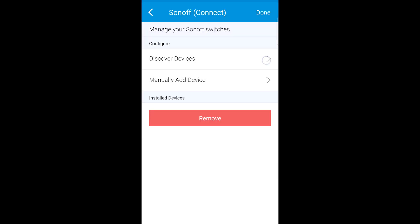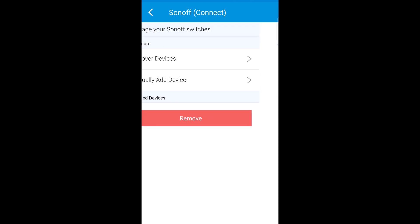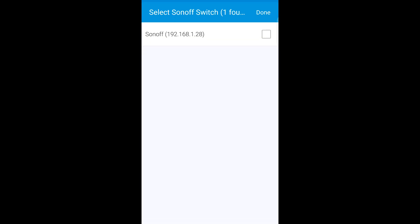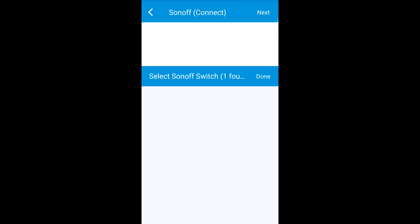And then go, make sure you're in smart apps here. And then click on the Sonoff and then discover devices. As it says at the top, it can take up to five minutes. So just sit back and relax. Alright, as you can see, we found one switch. I'm going to click on it, hit the check mark, click done. And then next.